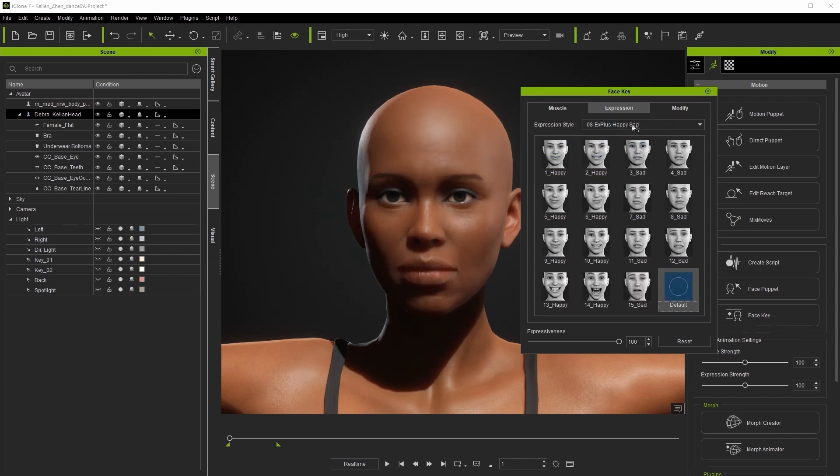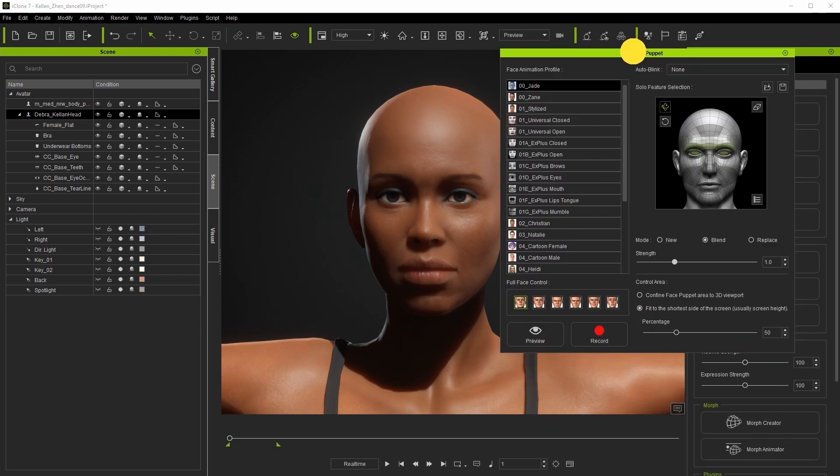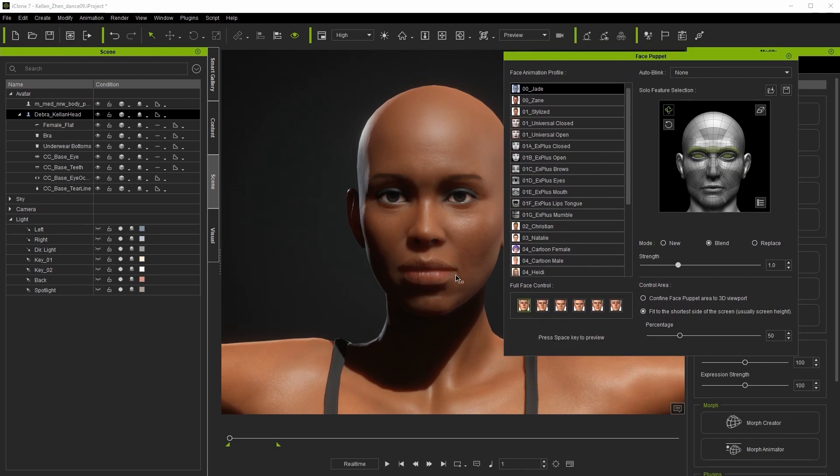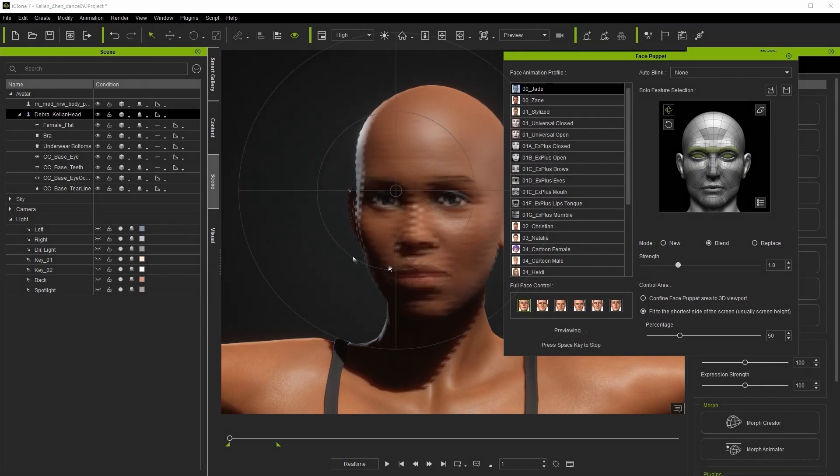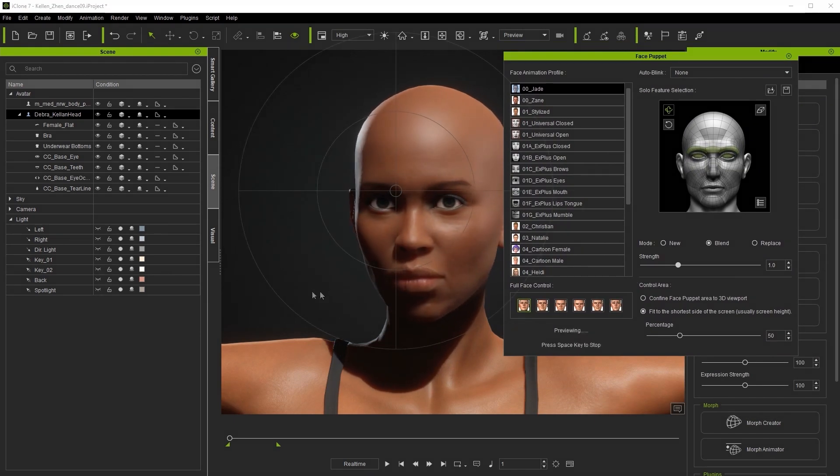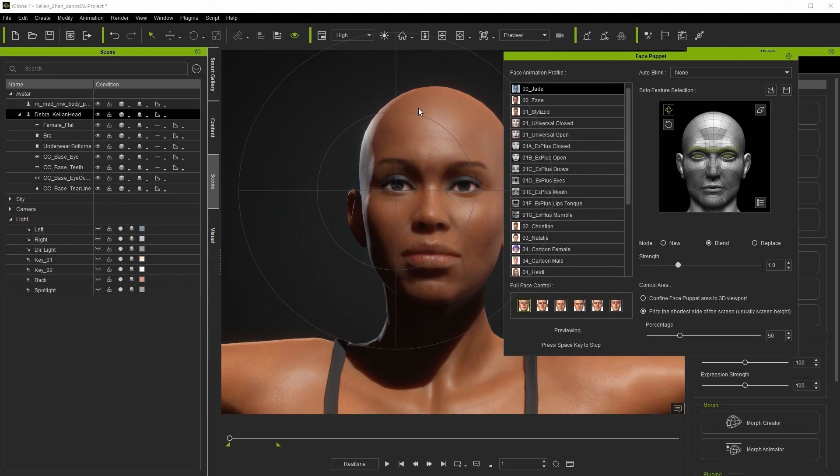Aside from that there's also the face puppet tool which allows you to select the profile and then use your mouse movements to control the facial expressions in real time.